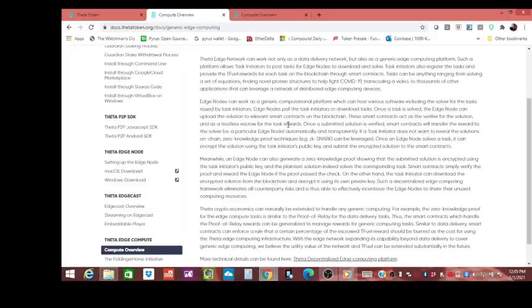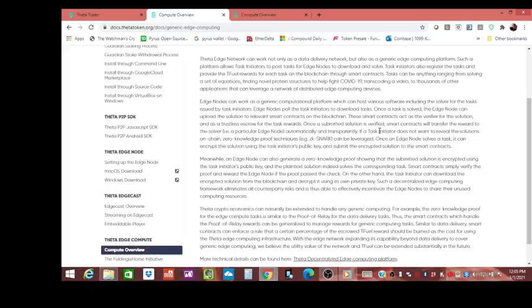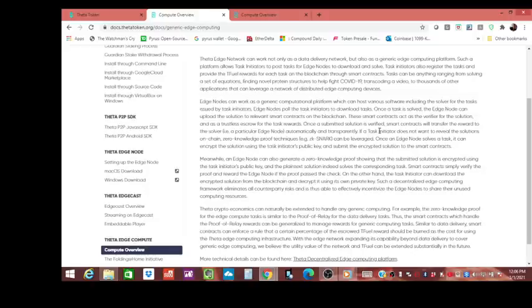Let's say the Theta network now finds an answer. What happens is because it's in a smart contract, it acts as a verifier and now there's that trustless escrow. The smart contract goes 'okay we're ready, we have the answer and we want our reward.' Once a submitted solution is verified, smart contracts will transfer the reward to the solver—a particular edge node—automatically and transparently, so everybody knows the transaction that happened.